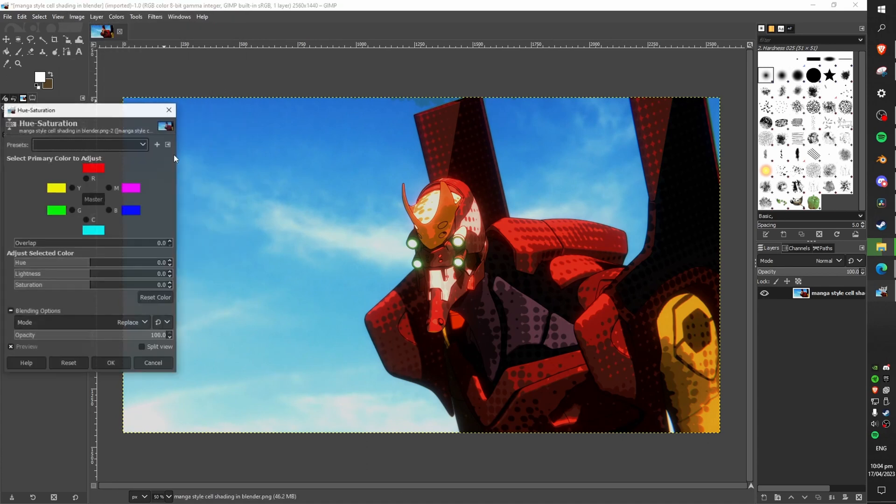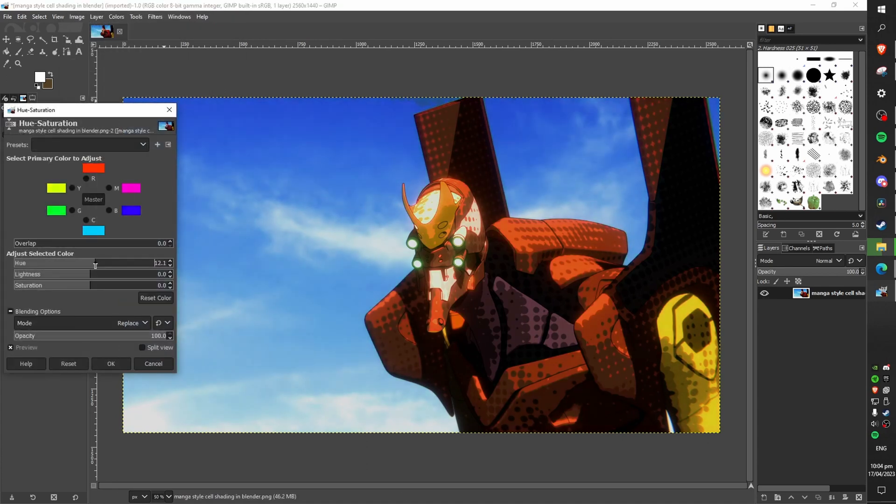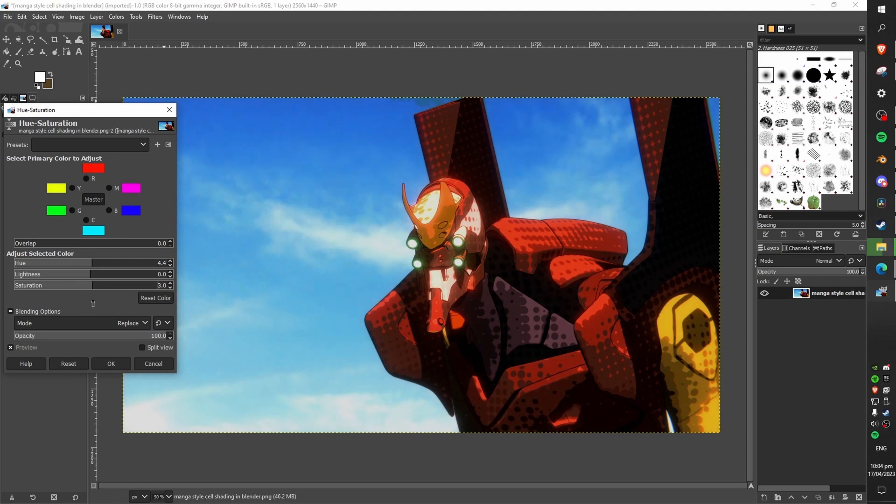I've also corrected for the hue and saturation and dialed it out slightly so that the colours are more true to what they are actually meant to be like. This will probably take some tweaking but you're pretty much good to go now.